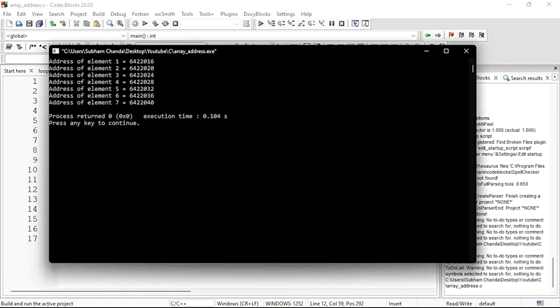See it is still working. Clear? So always remember: name of the array gives you base address. In your book it is written in an awkward way. Name of the array is called the base address. Actually base address is nothing but the address of the first element of the array, and it can be accessed by using the name of the array.